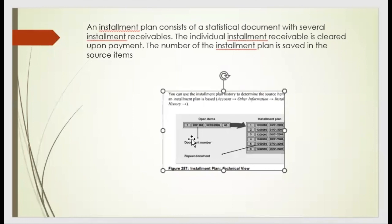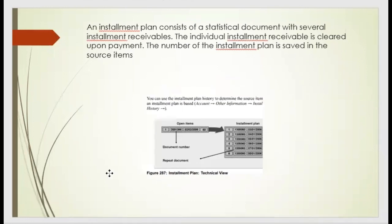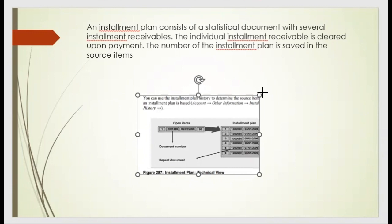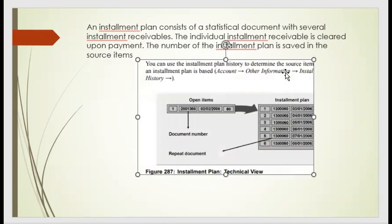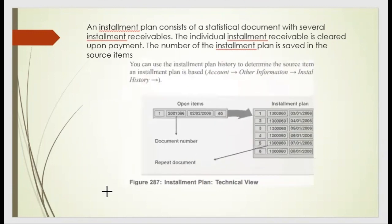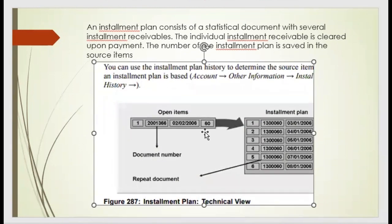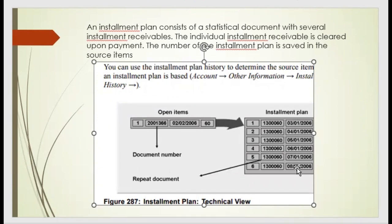So when we apply the installation plan, you can see the technical view. The open items would be there, but it's divided into multiple segments with different dates. So this is the configuration under which we need to do at the installation level.